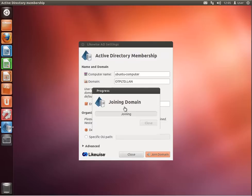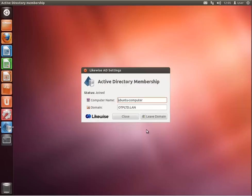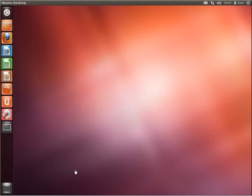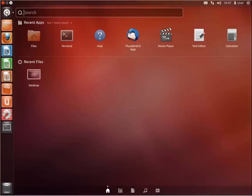Once the message indicates that the process has been successfully completed, click Close and click Close again. Then open Dashboard and access the terminal.